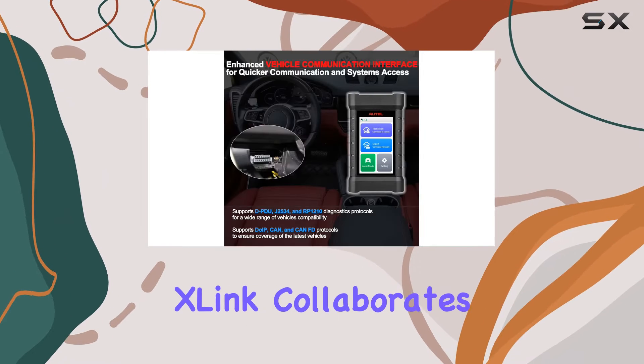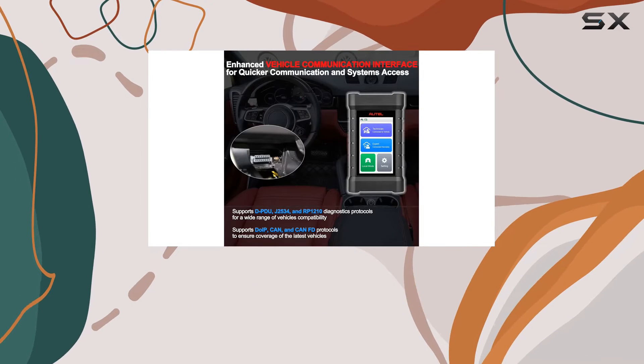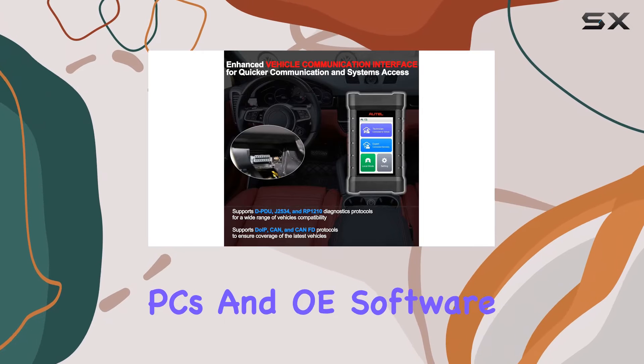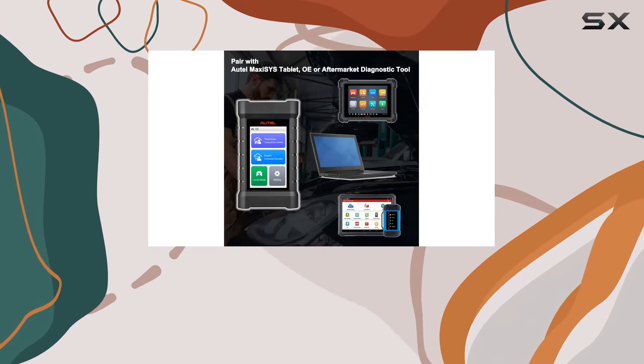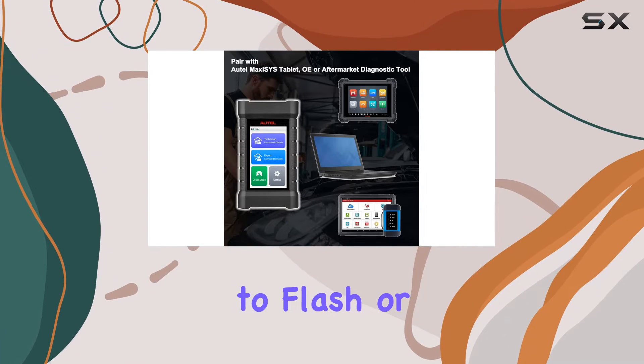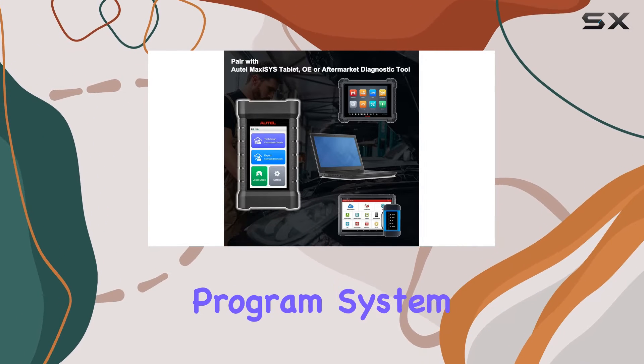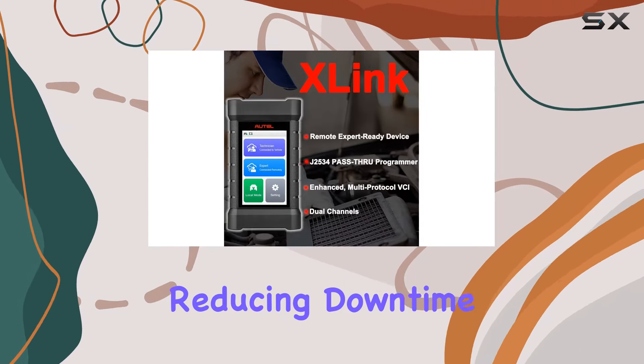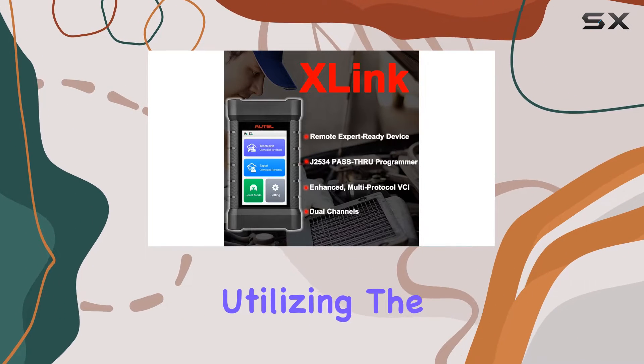As a J2534 pass-through programmer, the X-Link collaborates seamlessly with Windows-based PCs and OE software subscriptions. This allows technicians to flash or program system modules right on-site, enhancing efficiency and reducing downtime.